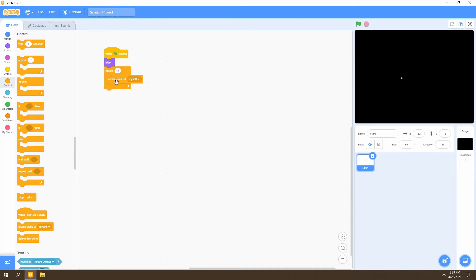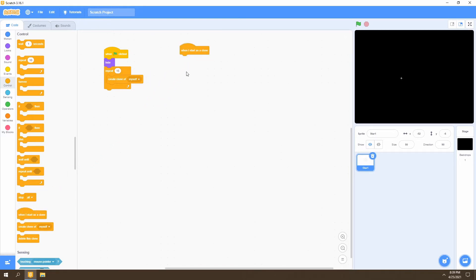Now we want to select what happens when our clone is created for the star, so we'll select the 'when I start as clone' block. Anything under this block will be done for the clone of a sprite — only for clones, not the original sprite.